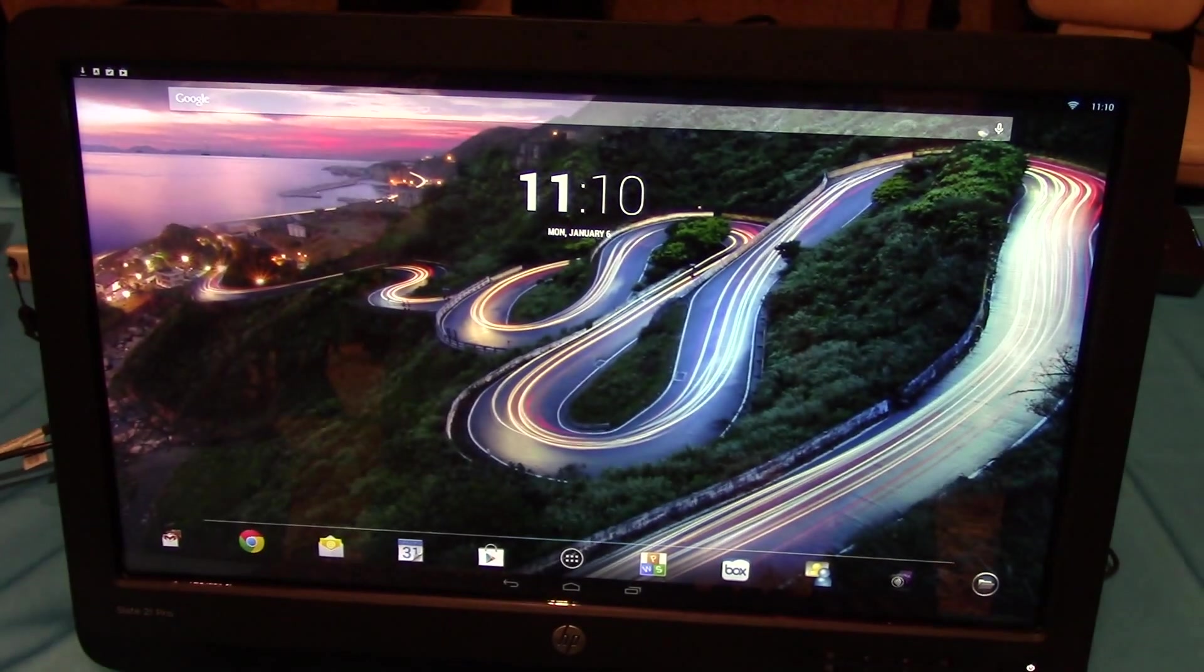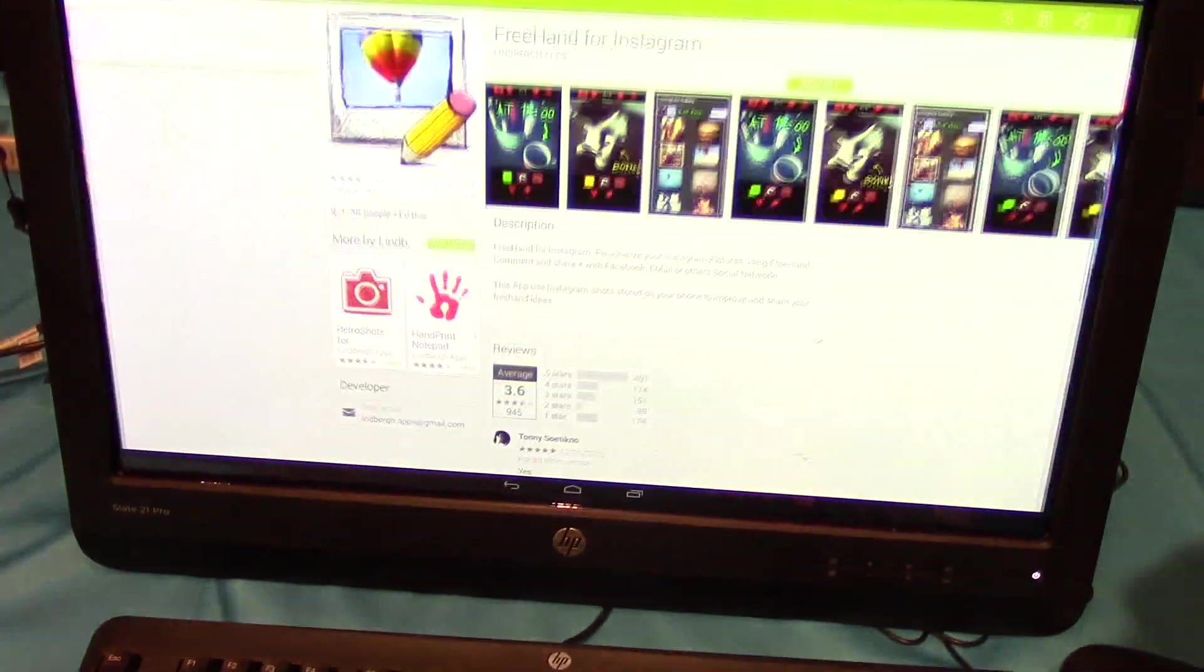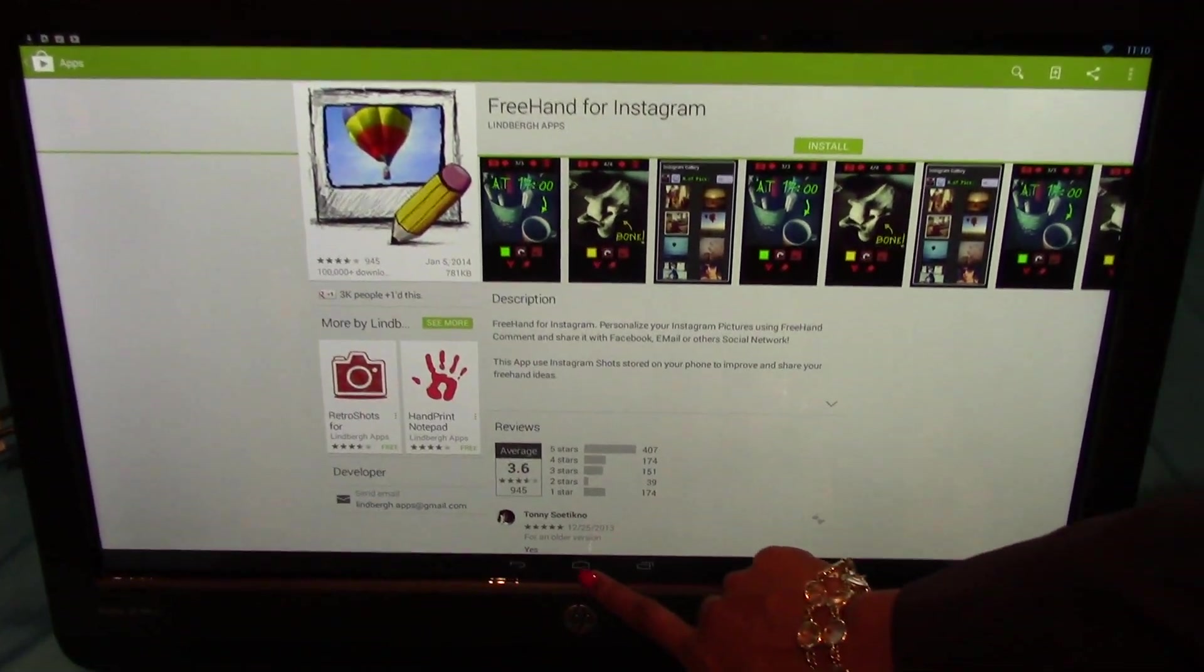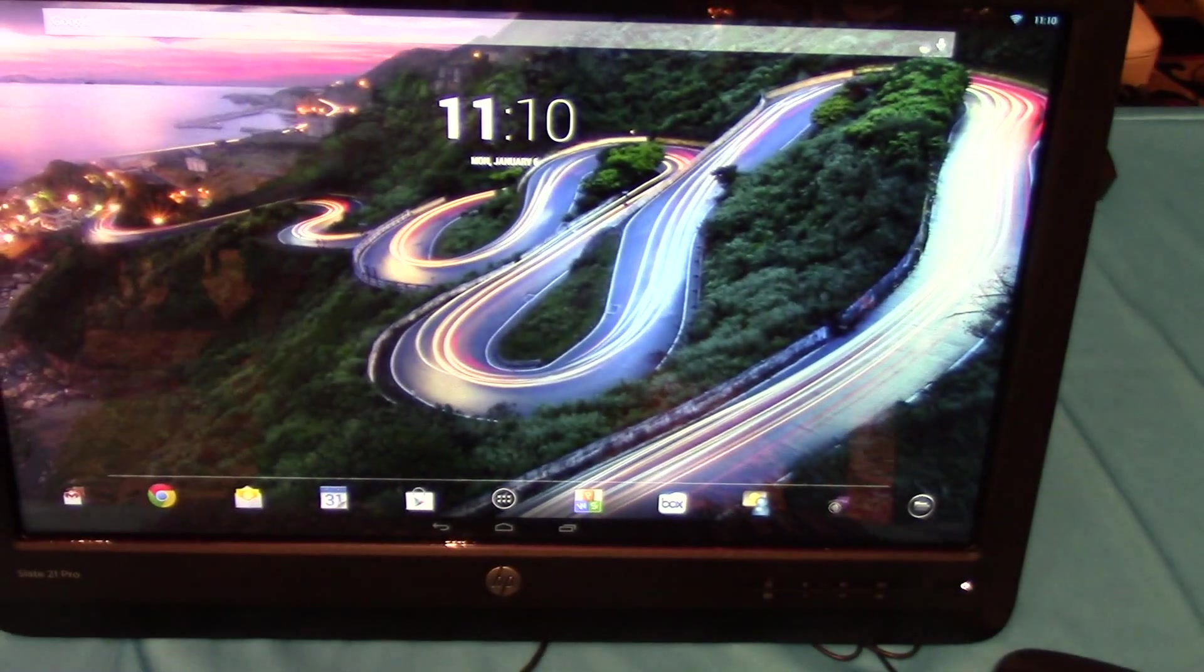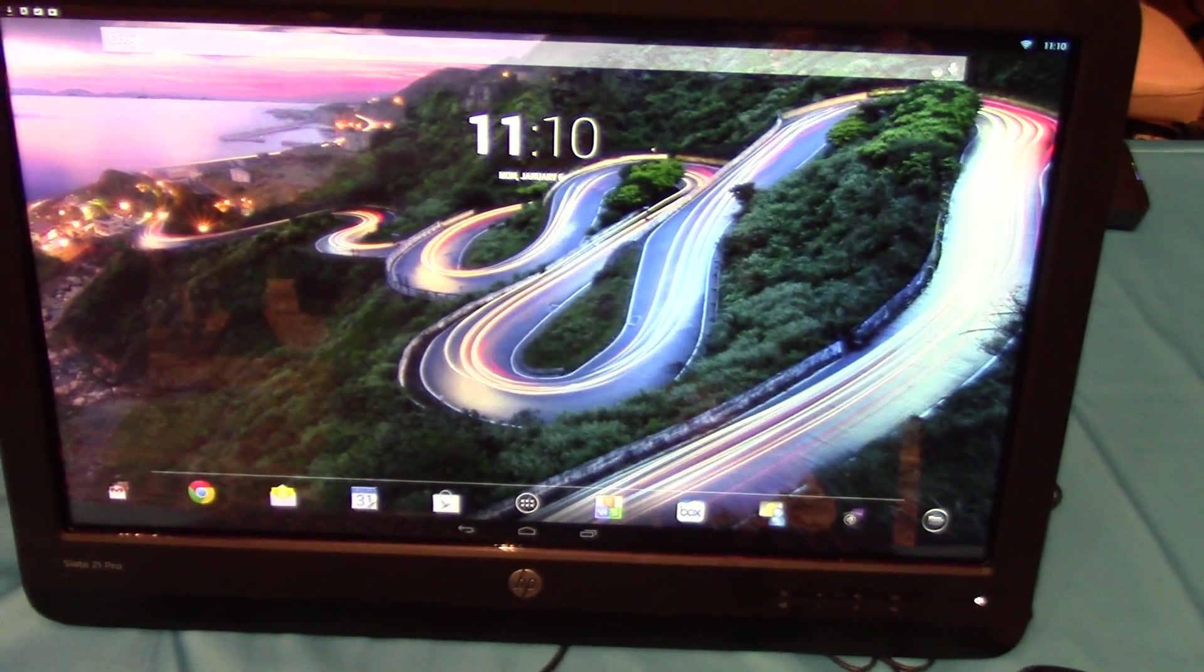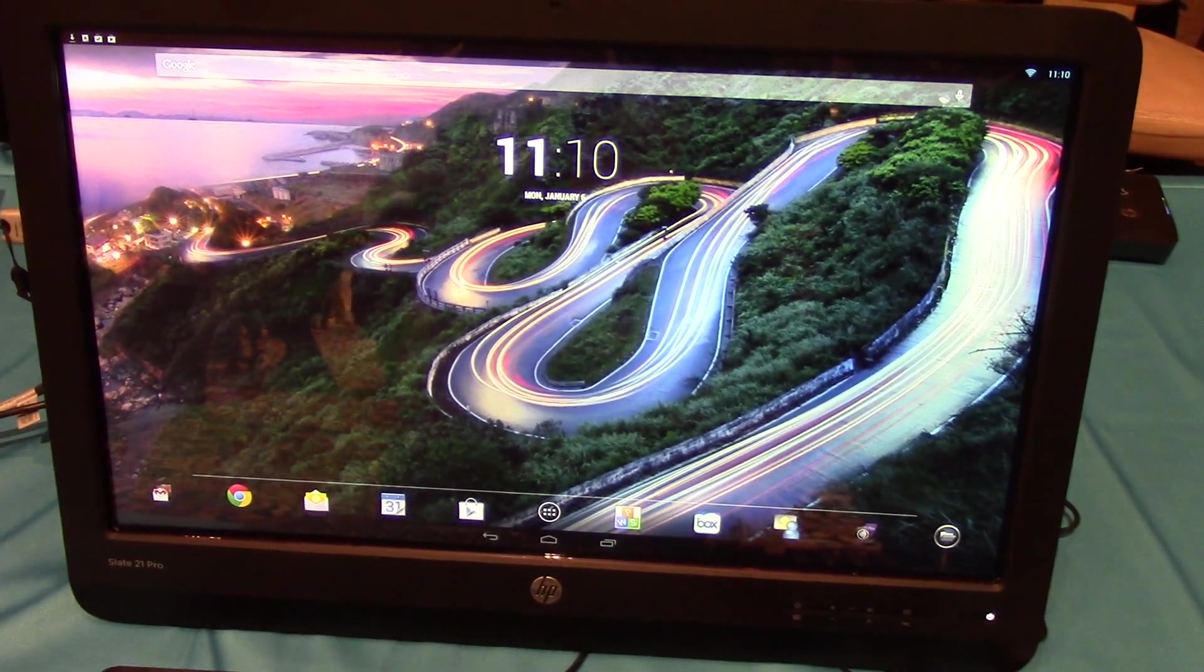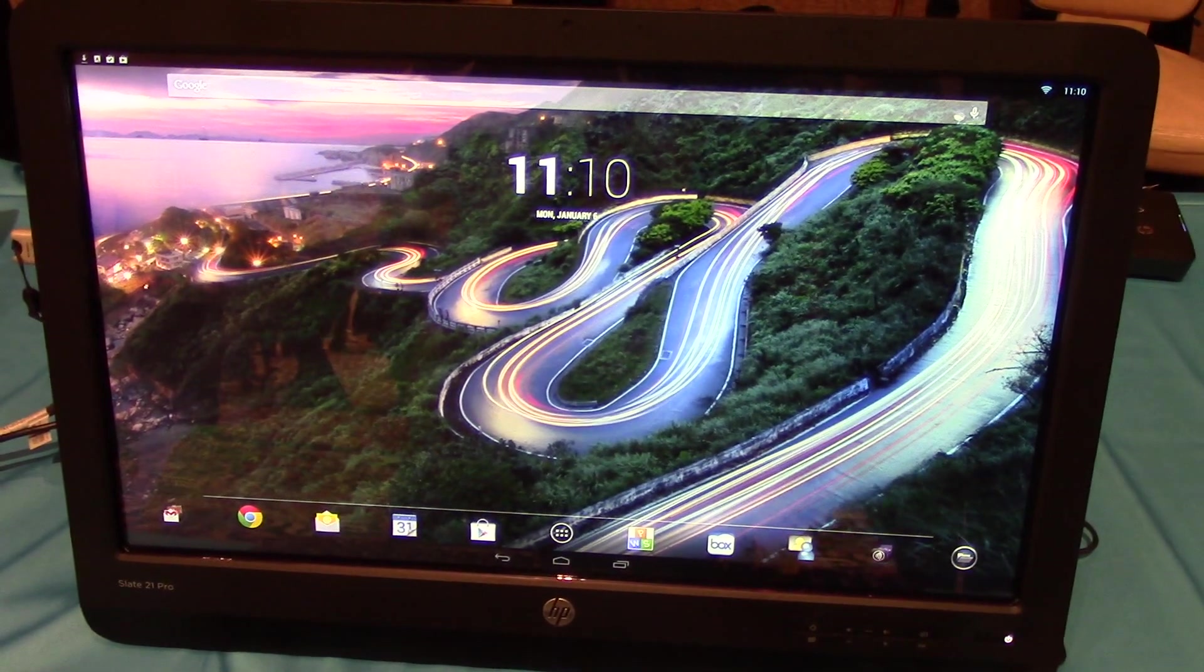It's Google CDS certified, so Google Play is enabled on this device. It has GPS integrated, so you have access to location-based apps as well.